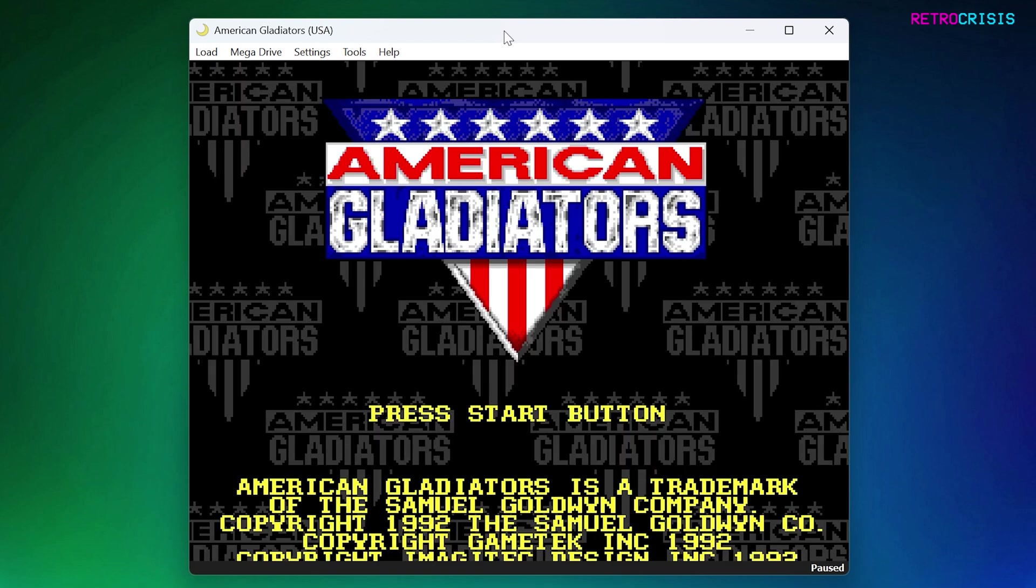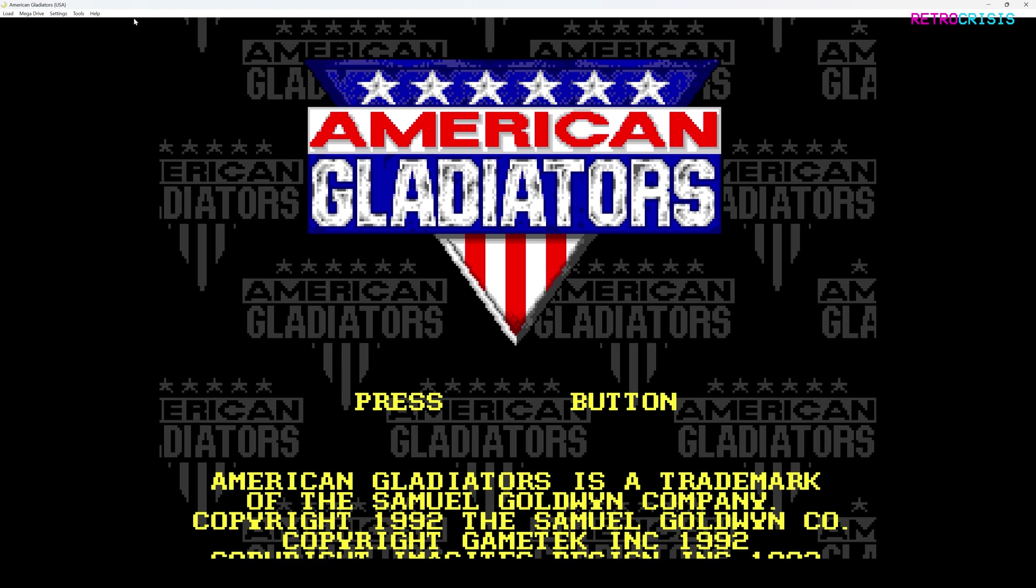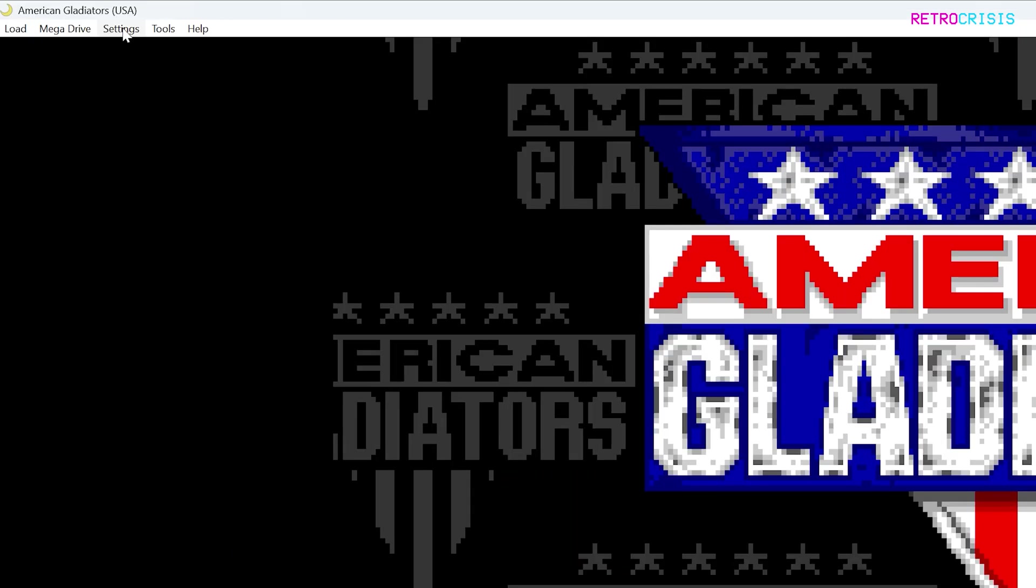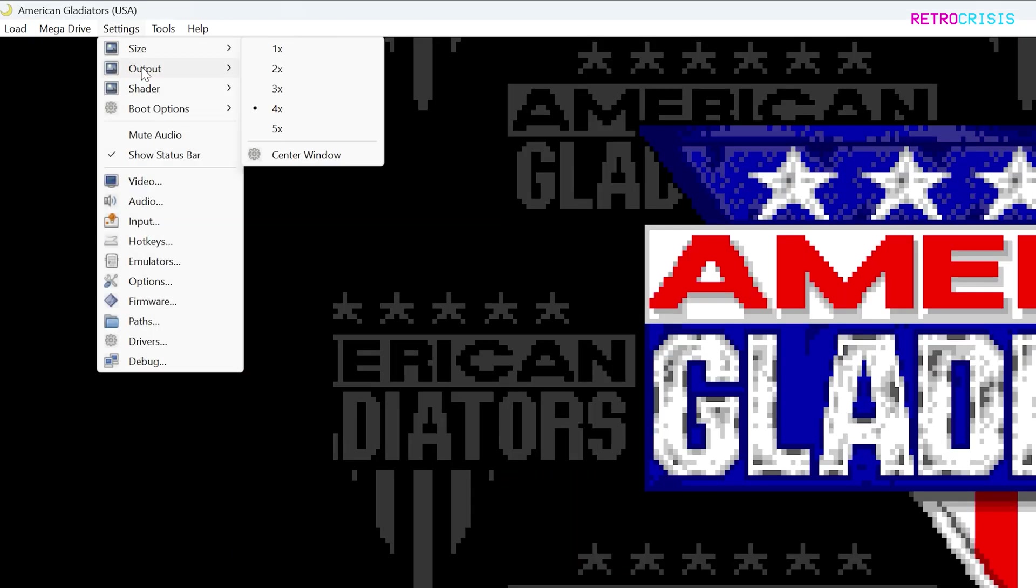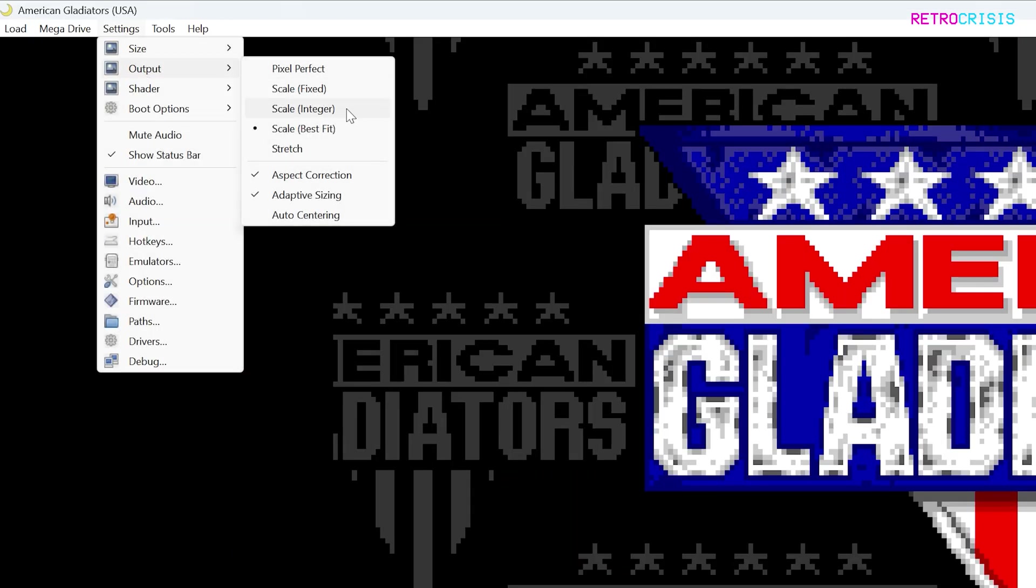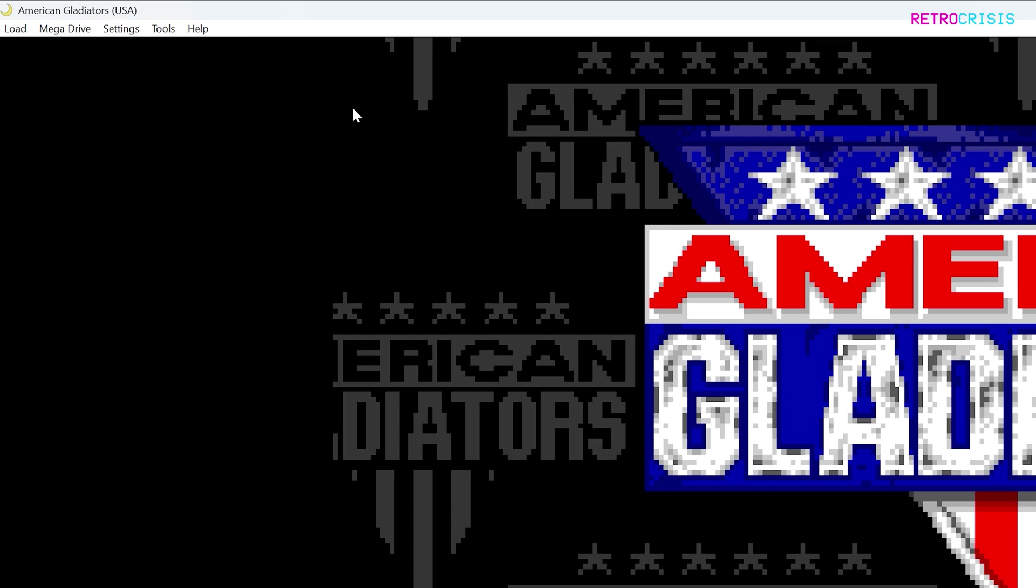If you'd like to make the window even bigger, you can just go to Maximize. But if you do decide to do this, I do recommend you go to Settings, Output and then make sure you've got Scale Integer selected. This will make sure that there's no distortion in the image.